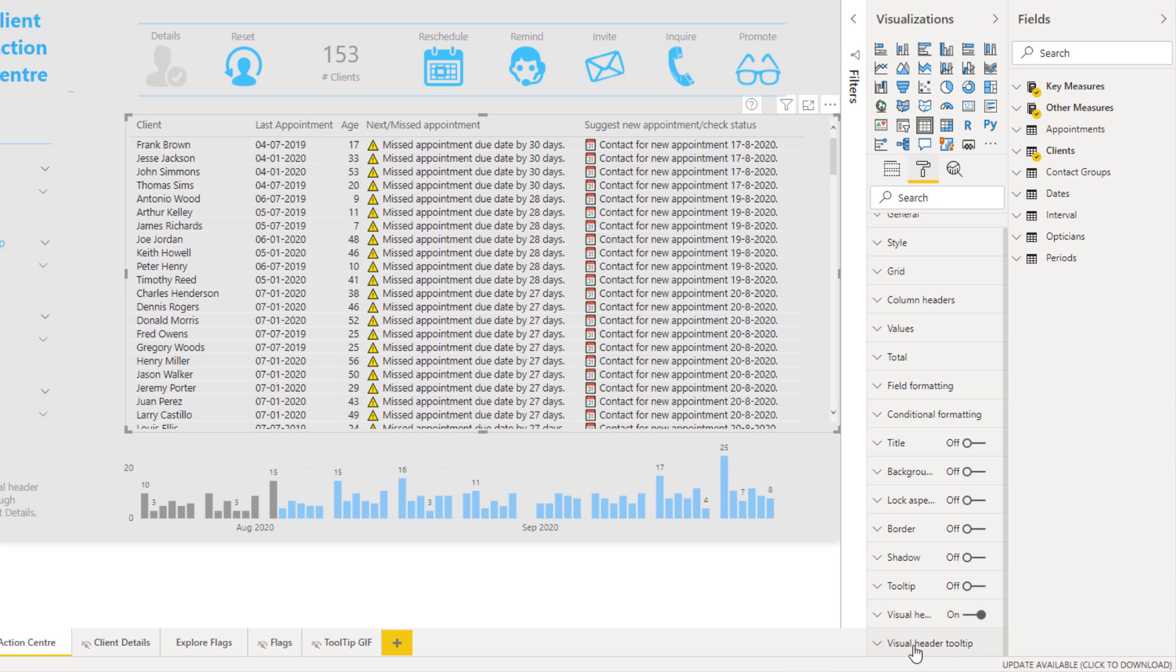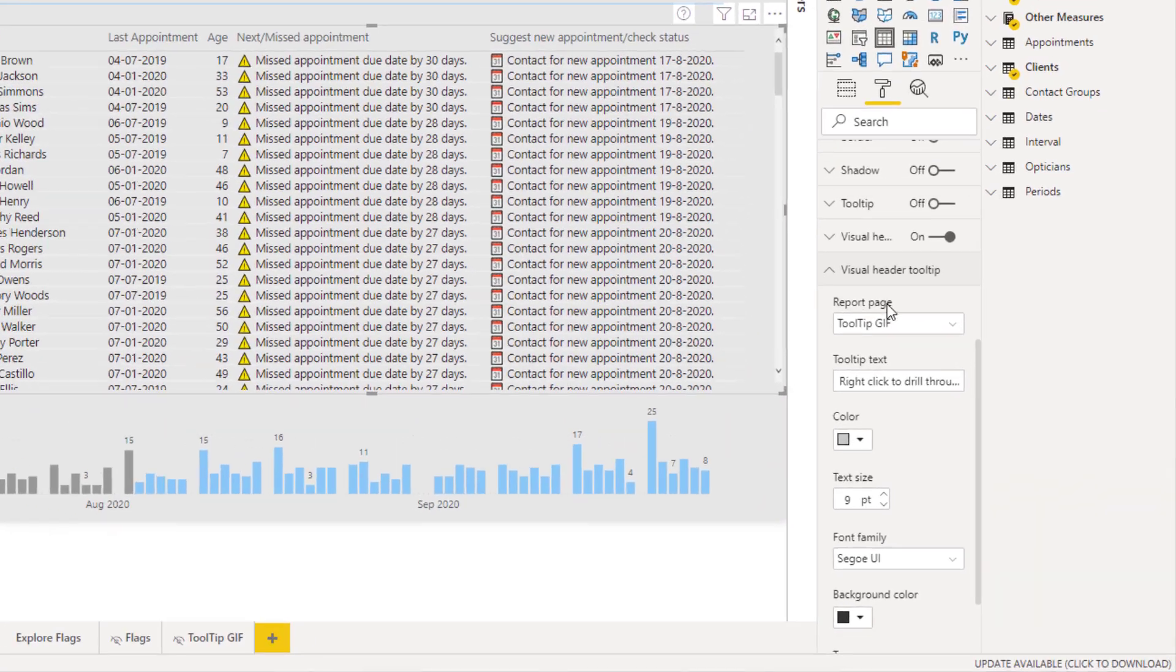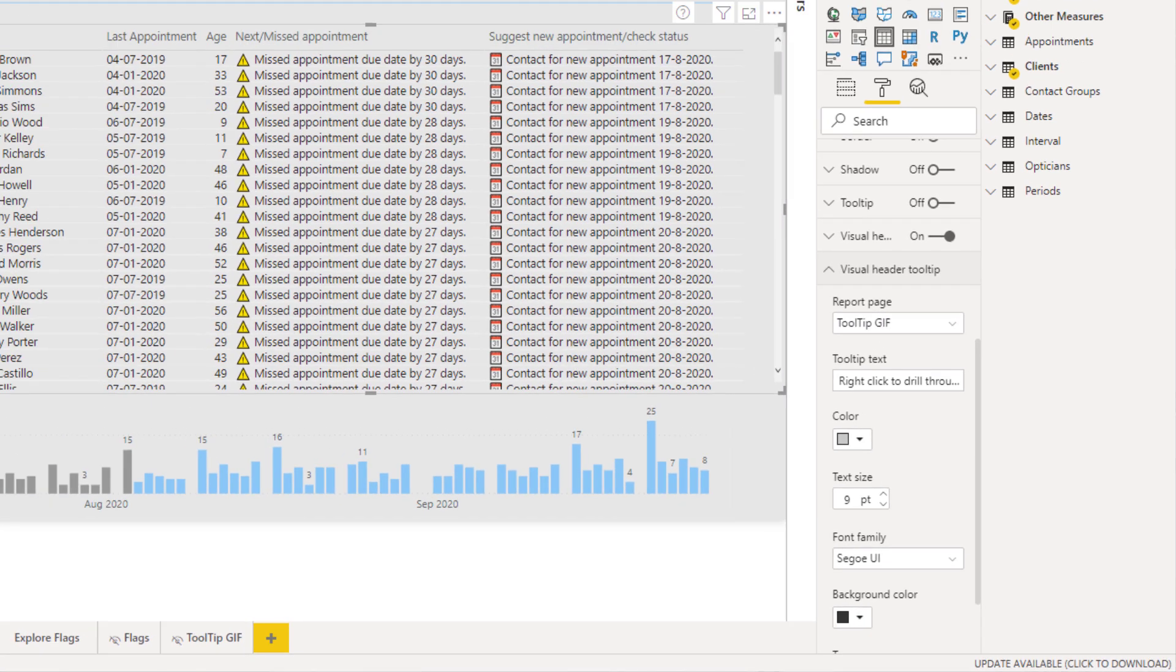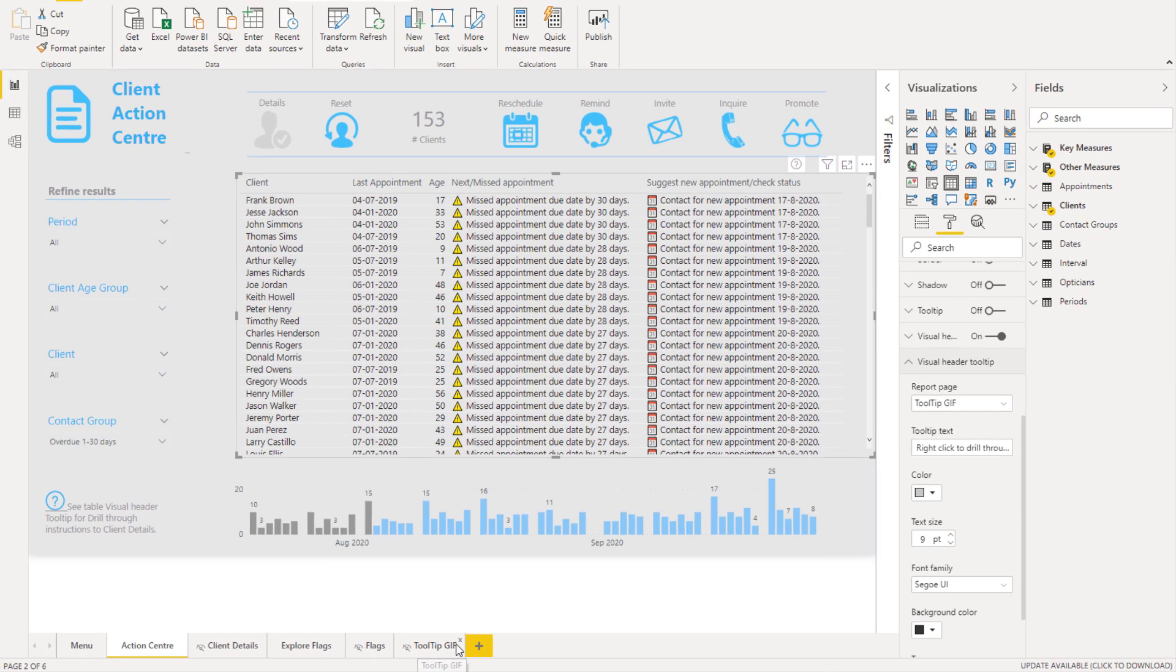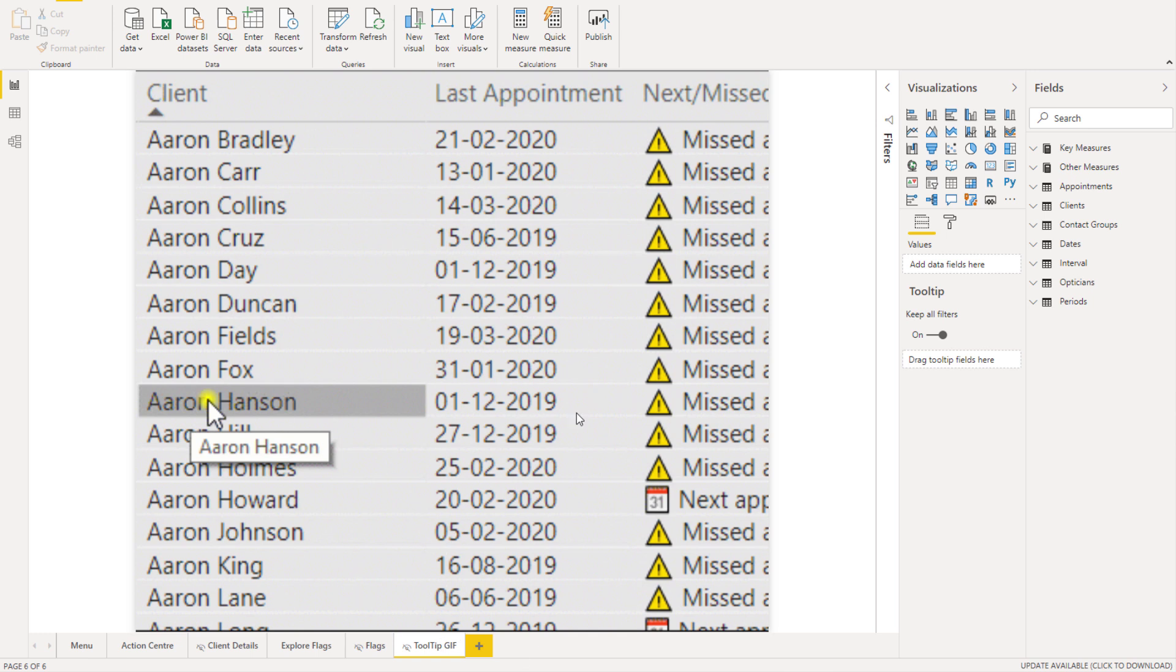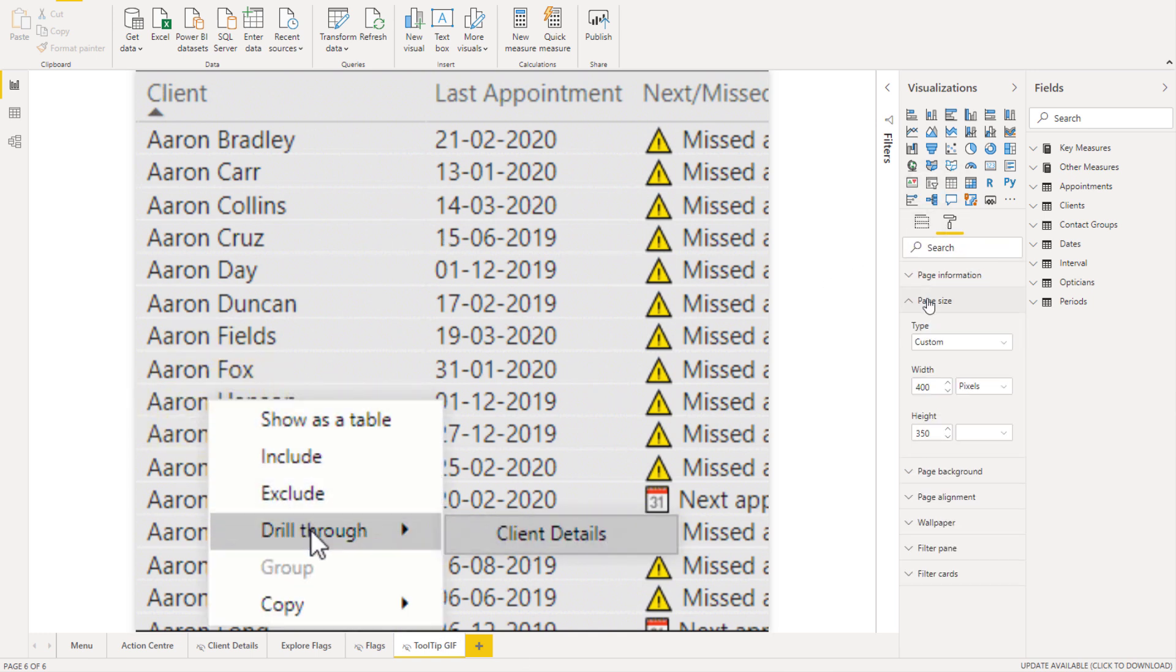Down the bottom in the formatting section you have this visual header tooltip and you can actually embed a tooltip page into the visual header tooltip. And so this particular report page is called the tooltip gif, and you see that this is actually a tooltip page down the bottom here. And so if I click on this, this is obviously a key part, so this is just you connecting it up to this particular visual.